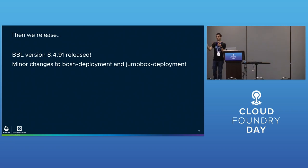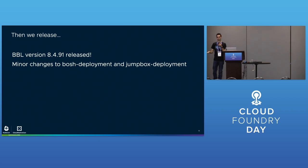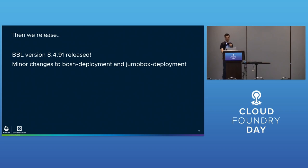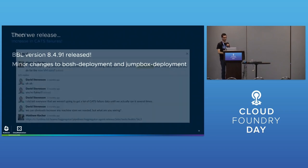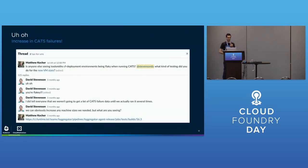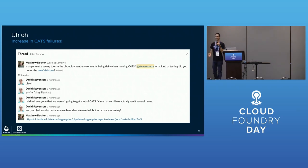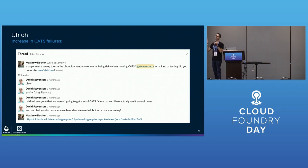The director and jumpbox VMs are more obvious - they're properly associated with BOSH deployment or jumpbox deployment. Once we figured out the right size, we had to make a variety of PRs and release a new version of BBL, BOSH deployment, and jumpbox deployment.